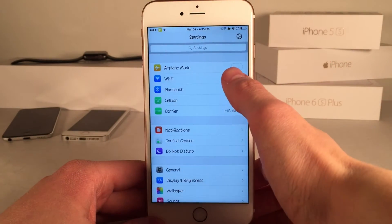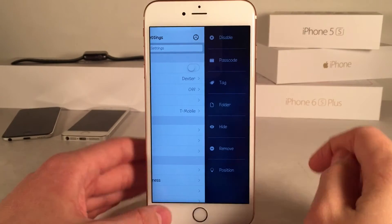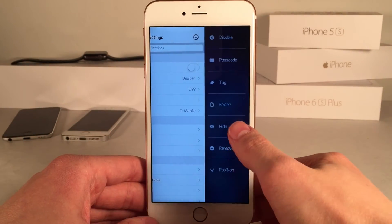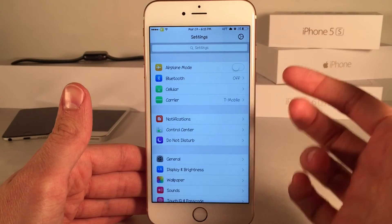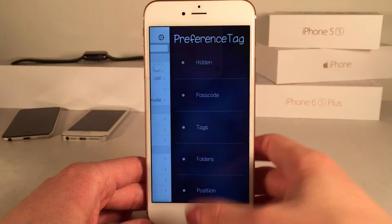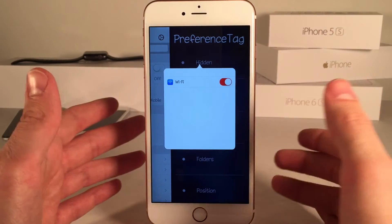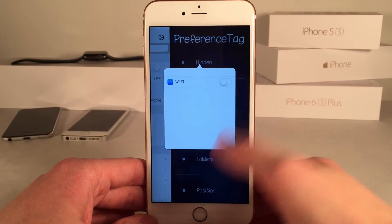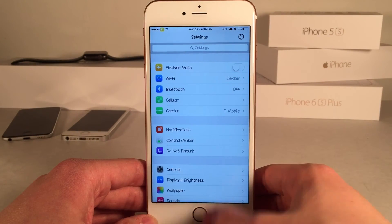Now let's swipe on Wi-Fi and I'll show you the next option, which is hide. If we select hide, it just hides that particular setting. If you want to get it back, select the gear icon at the top, then go to Hidden, and you'll see a list of all your hidden settings — Wi-Fi is there for me. Disabling the toggle brings it right back.